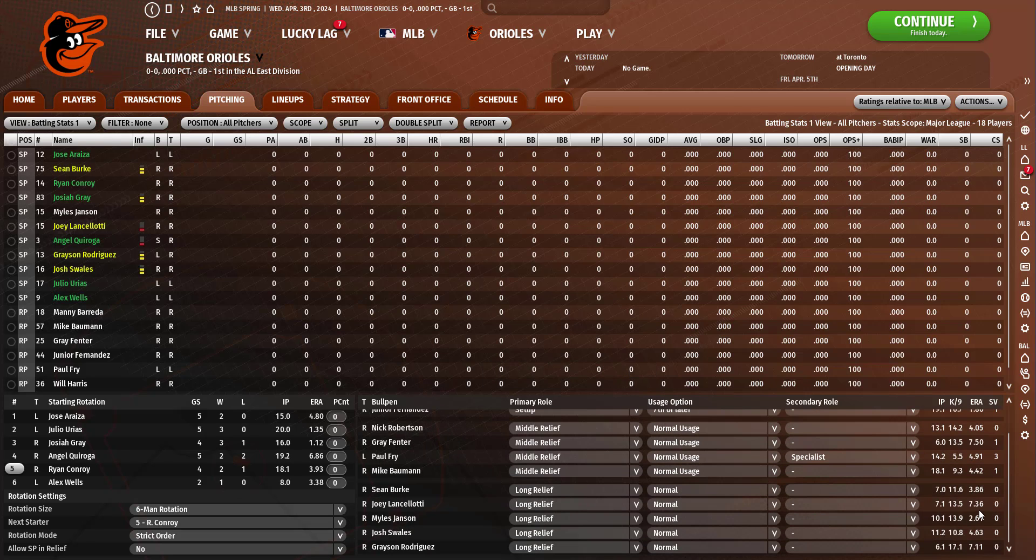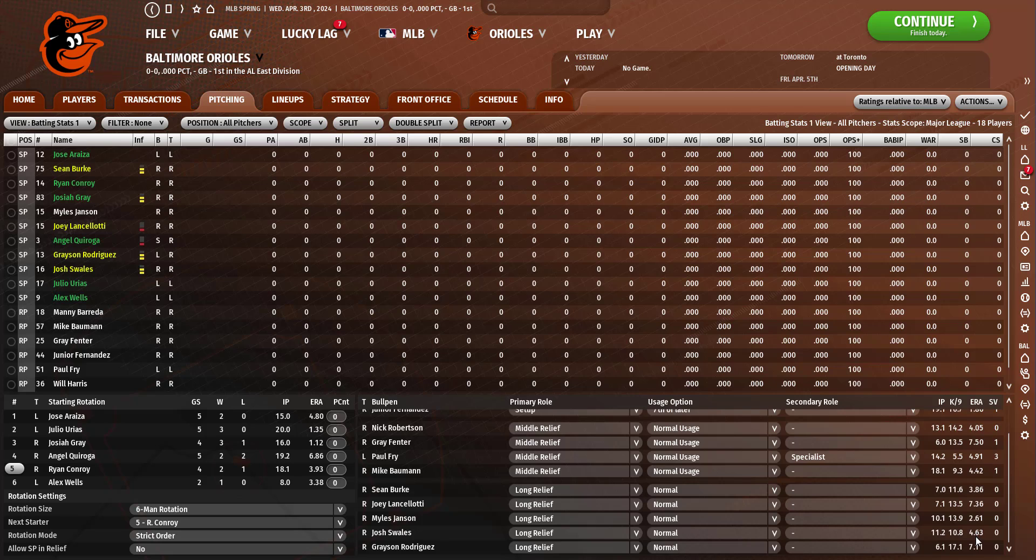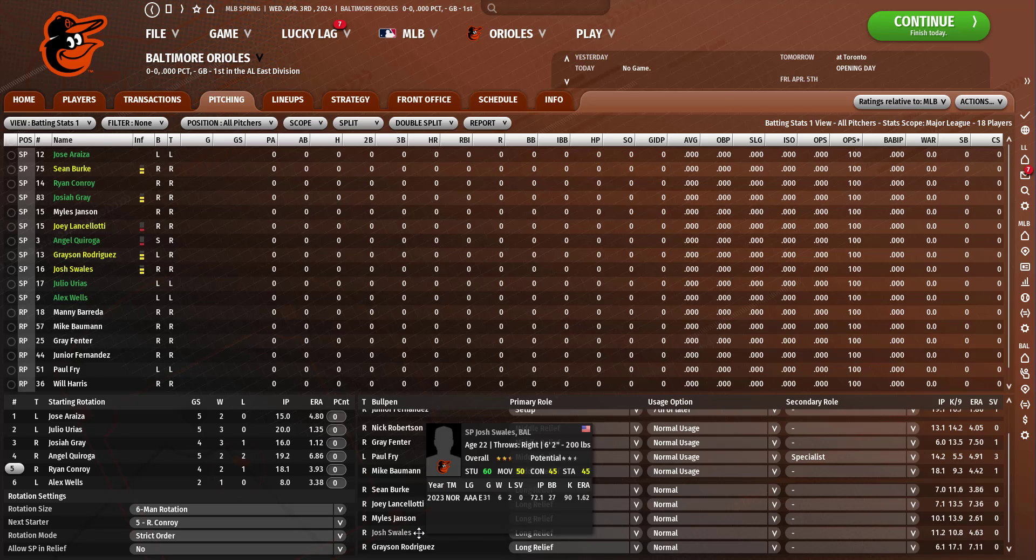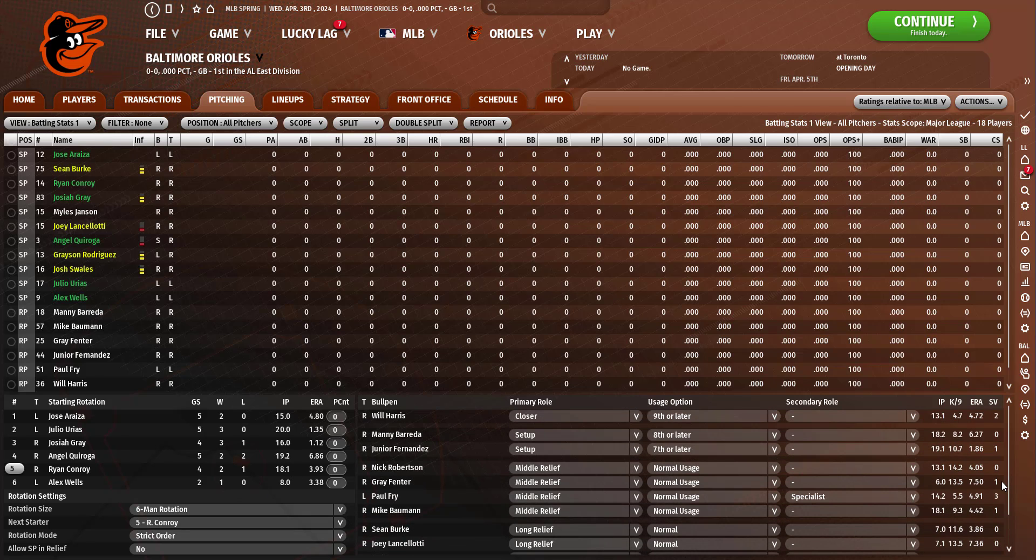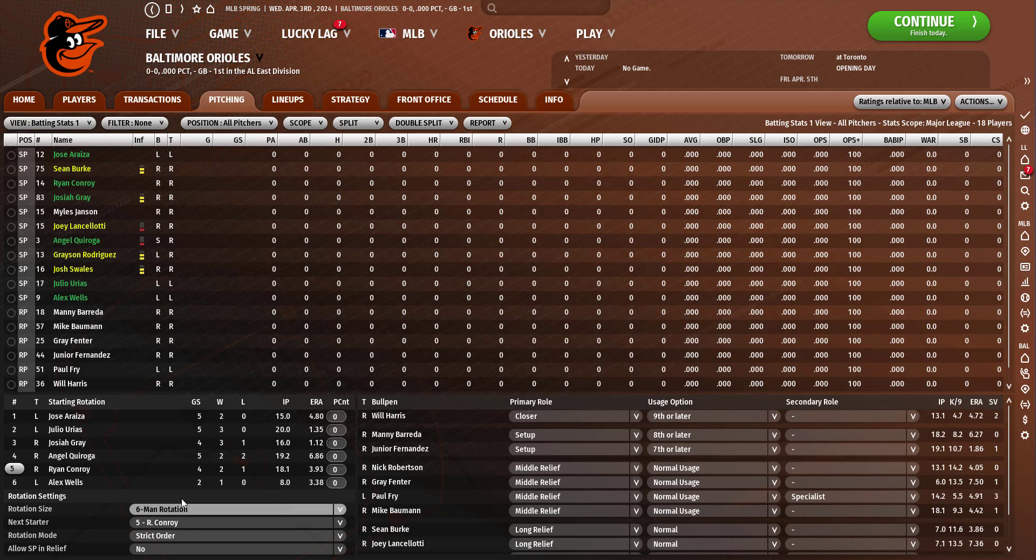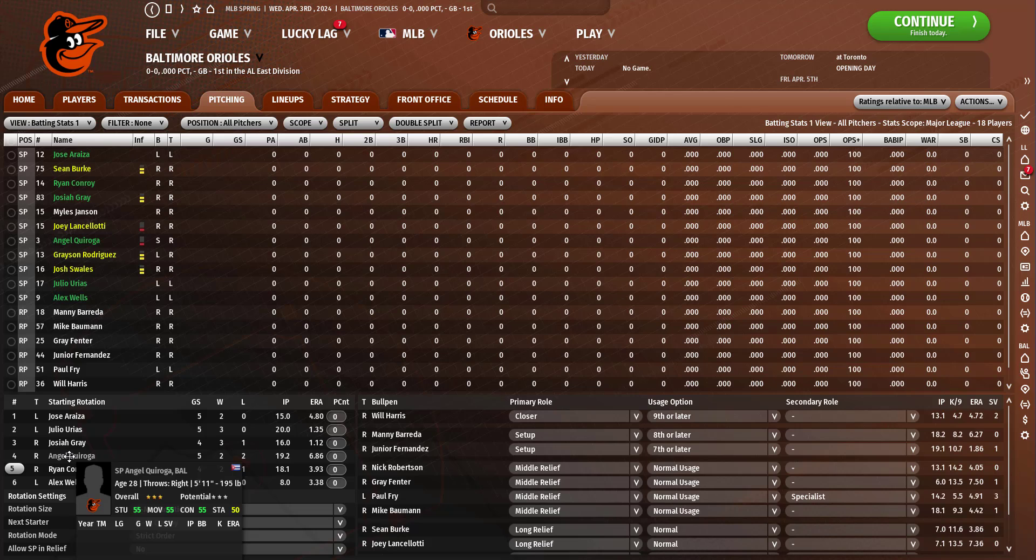Let's take a look at the spring training stats. Bullpen was atrocious. Miles Jansen actually was pretty impressive in the rotation. Josh Swiles did better as a reliever than a starter and Sean Berkey was pretty good too. Rest of the bullpen was kind of trash except for Junior Fernandez. Rotation was good except for Angel Kuroga.